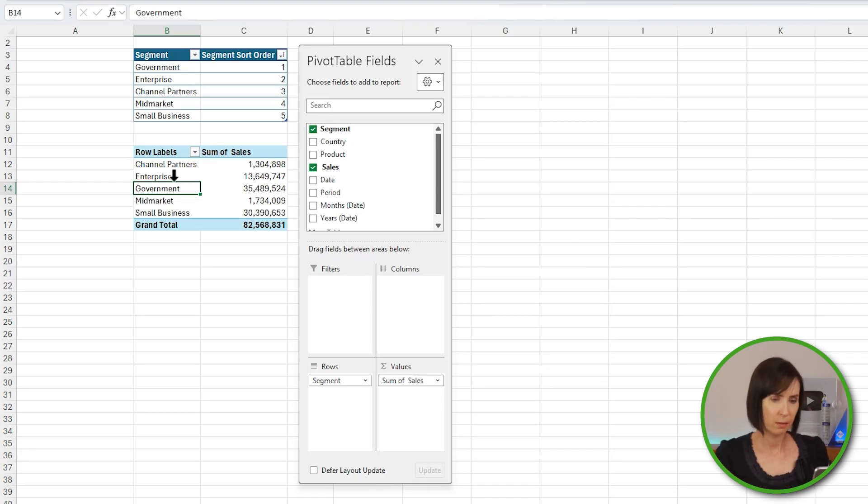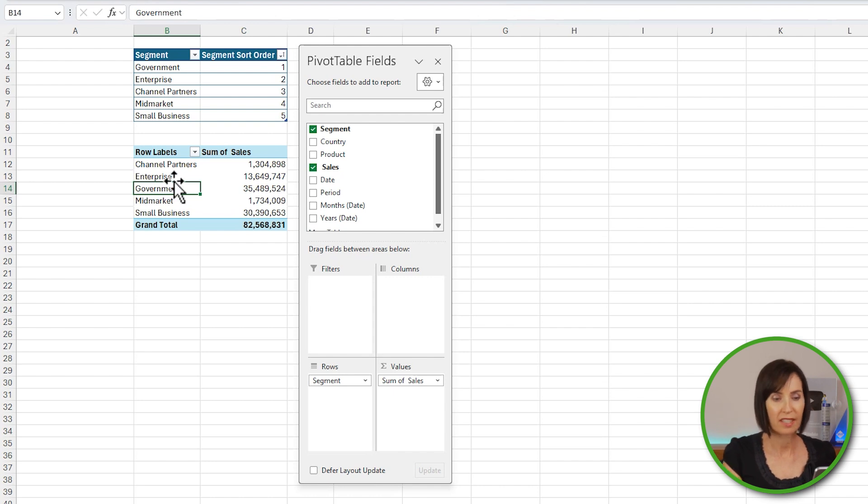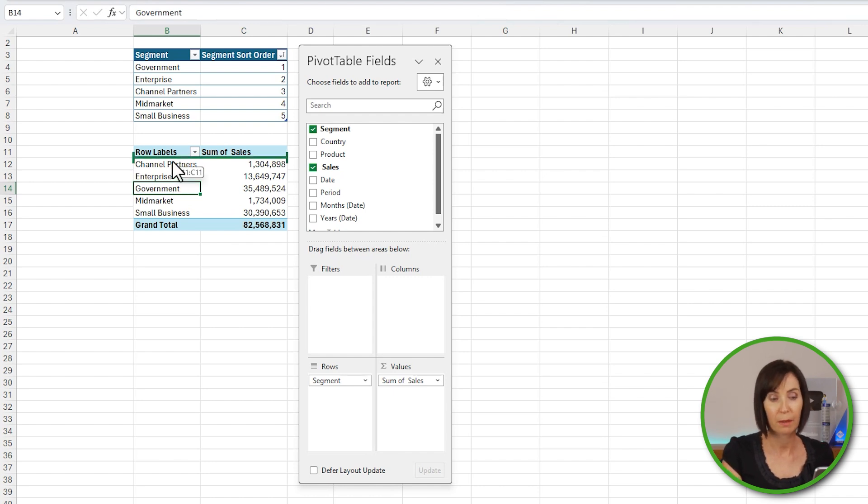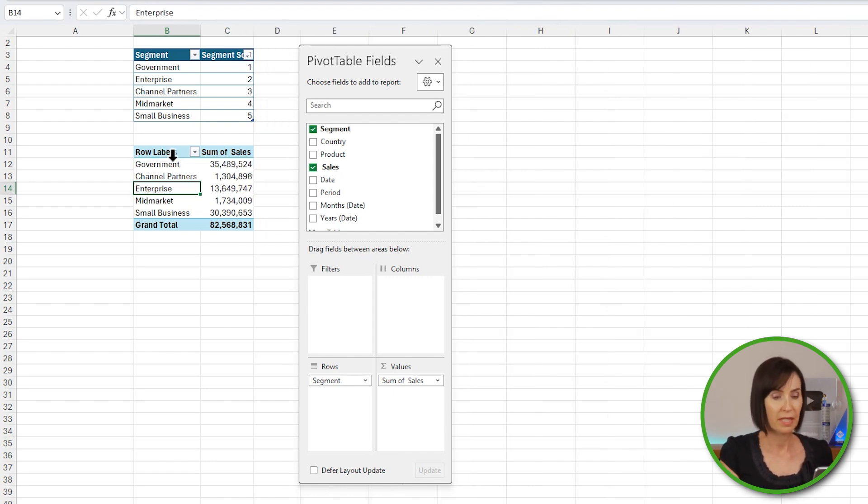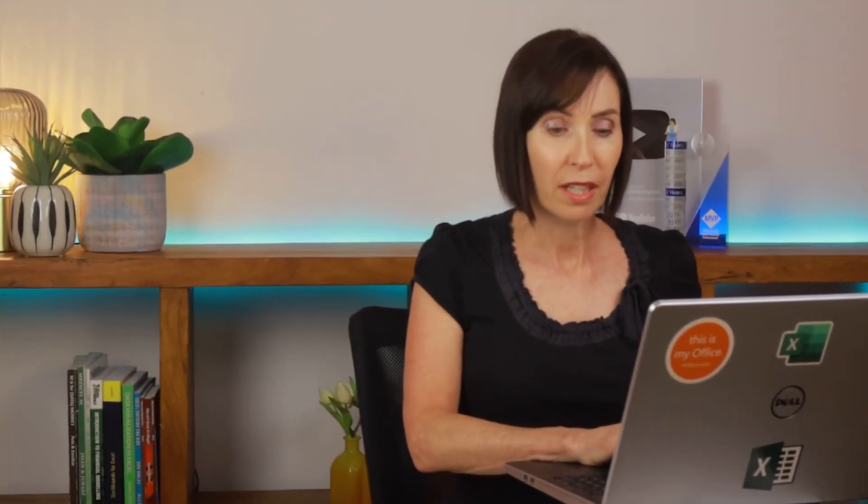Okay, well we could manually left-click and drag the segments in the pivot table to sort them, but the slicer will still be sorted alphabetically. We could set up another custom list for the slicer, but custom lists don't travel with the Excel file, which means you'd have to install the custom list on each user's PC.